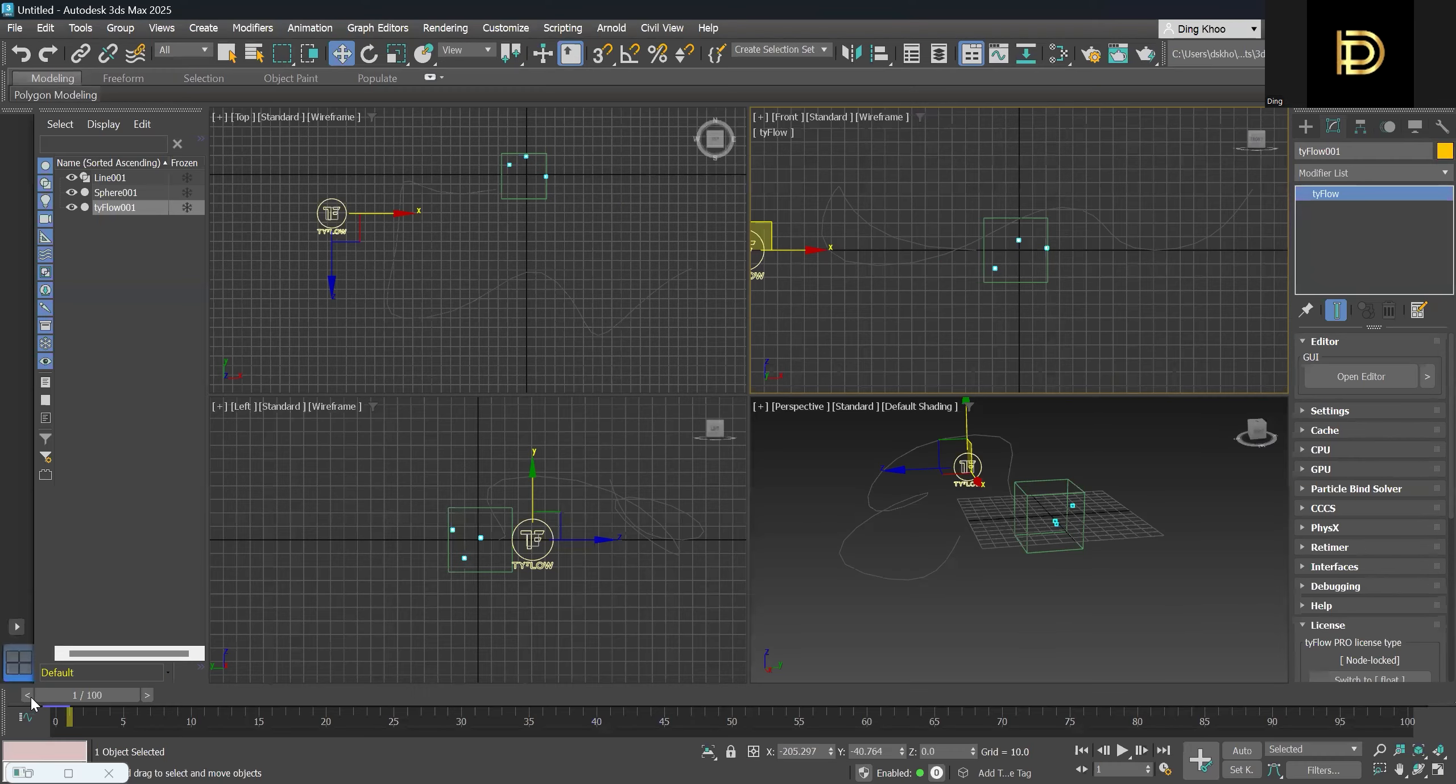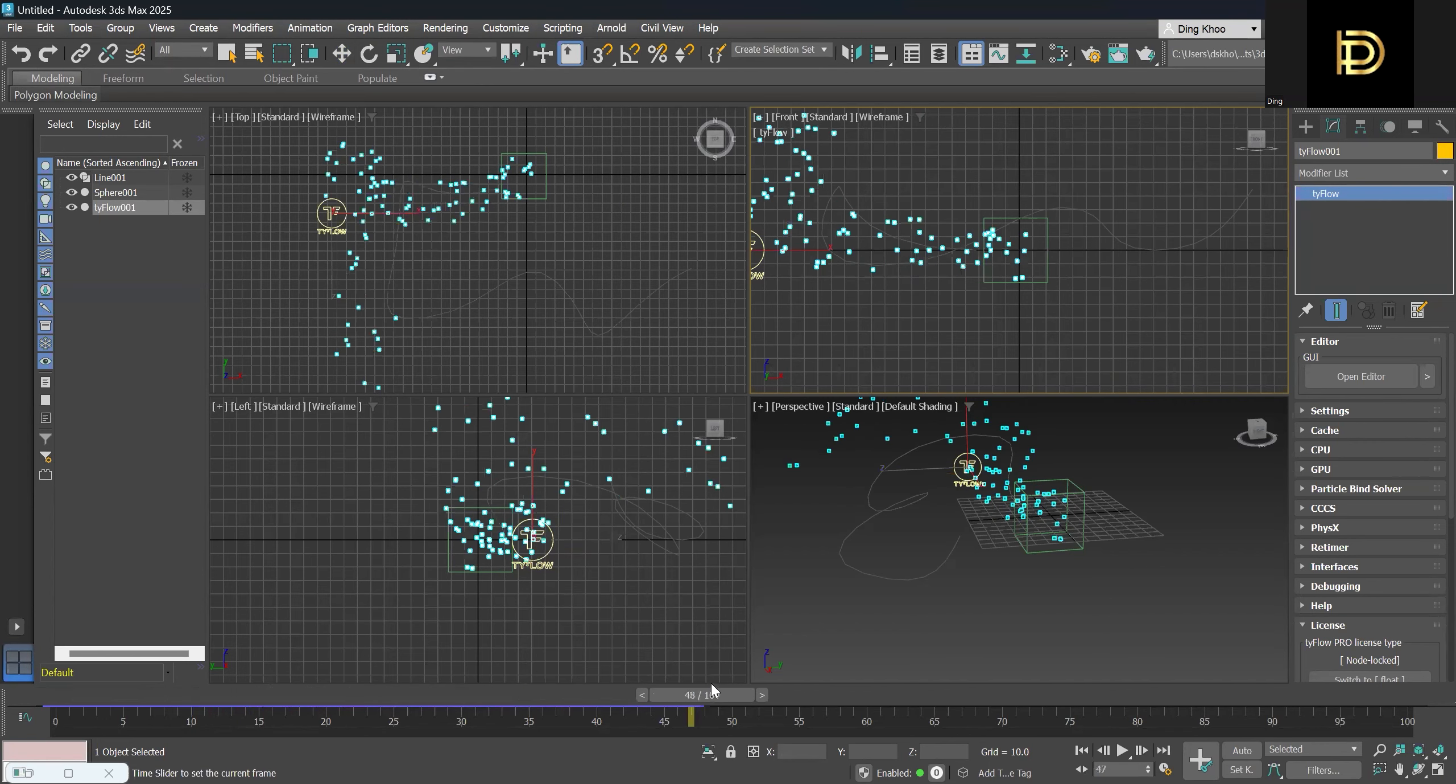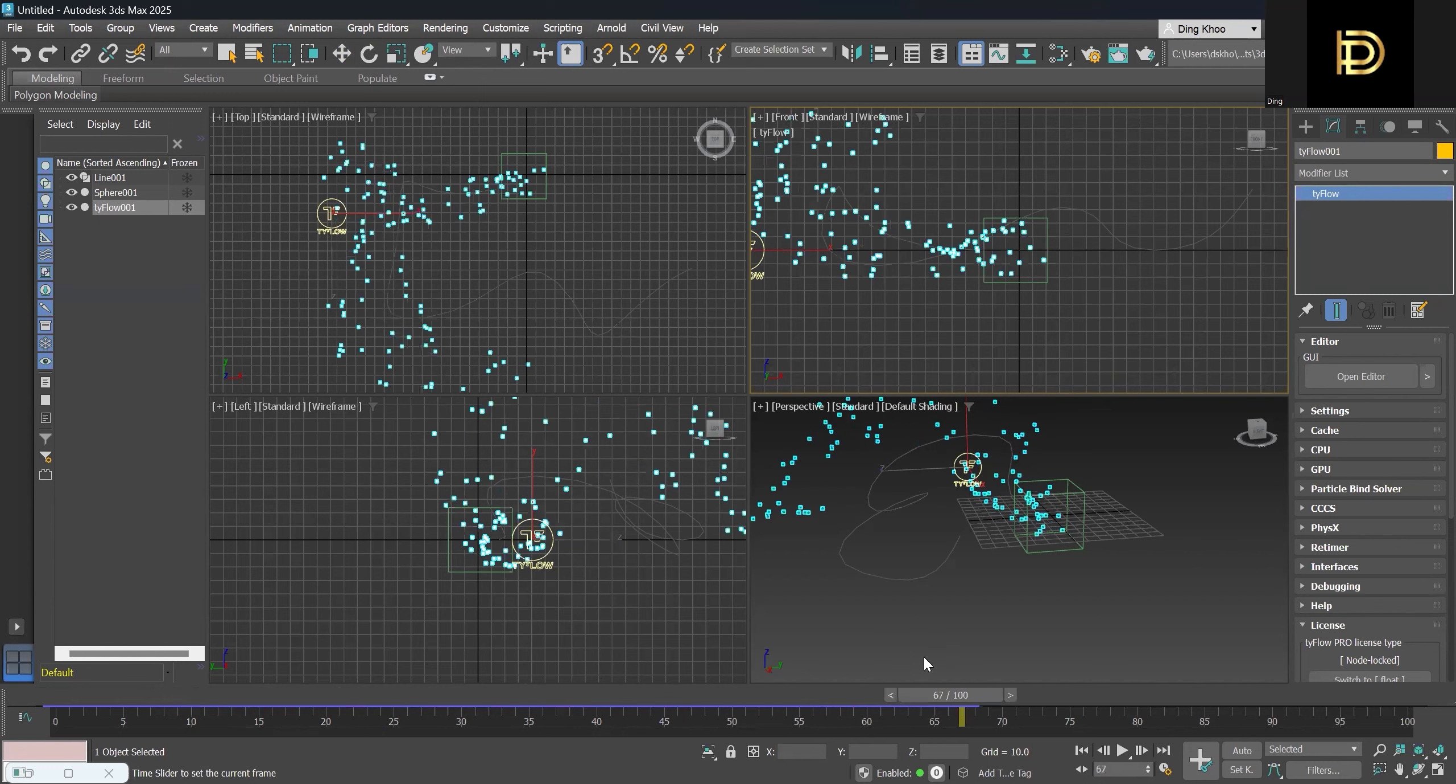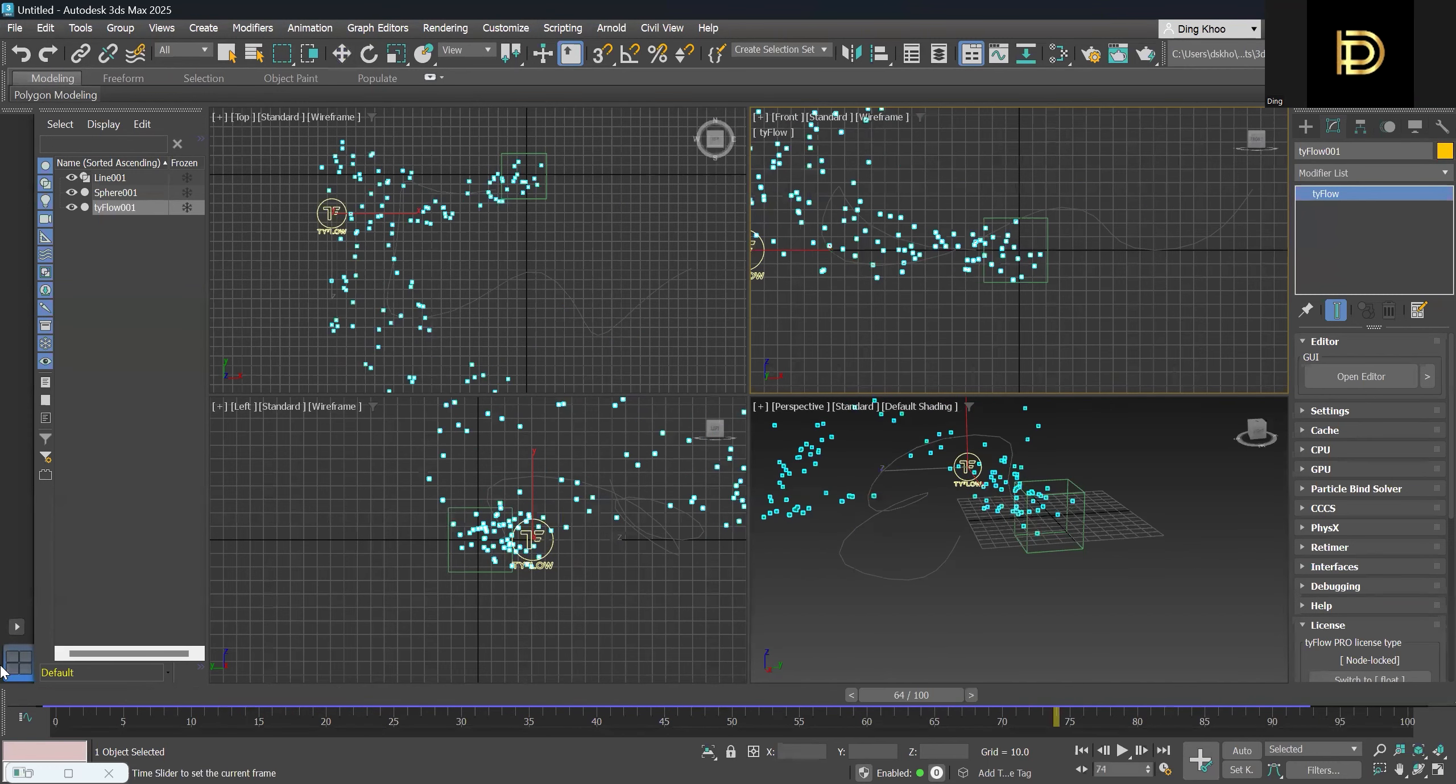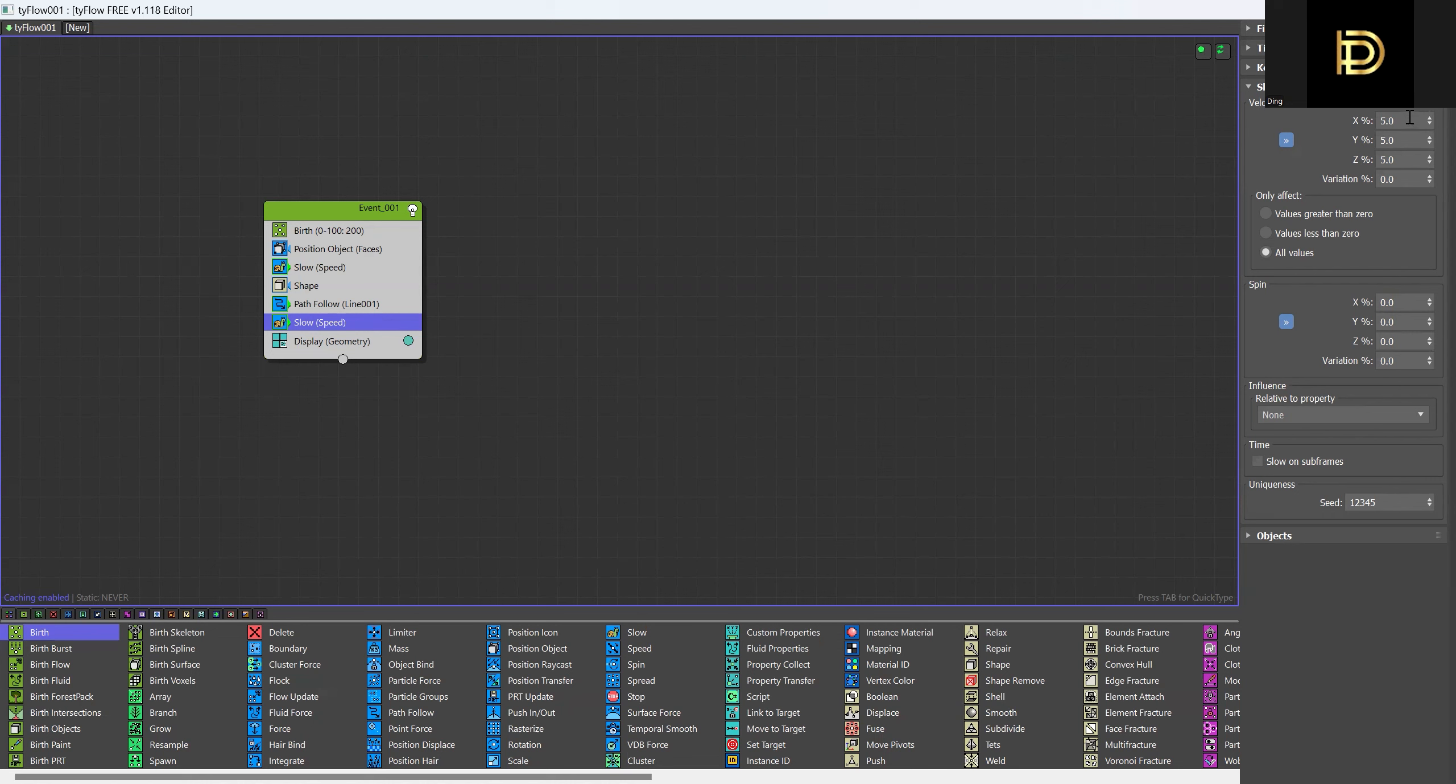So I think now it will follow the path a bit better, but it's still not following towards it. So I think we need to tweak some of these settings in the slow operator forward. So maybe the velocity for the slow speed, we can make it like around 10%.